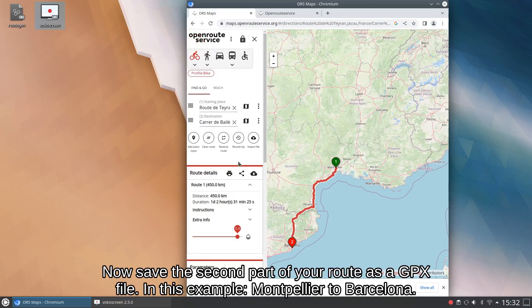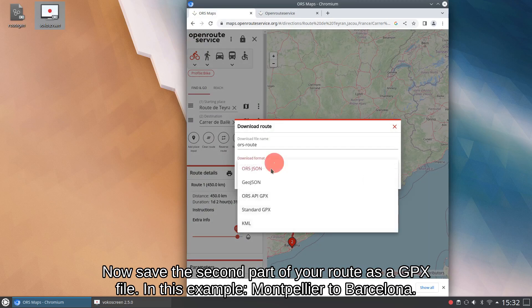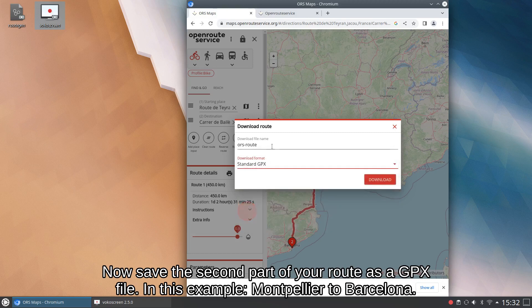Now save the second part of your route as a GPX file. In this example, Montpelier to Barcelona.